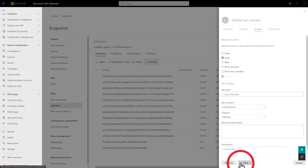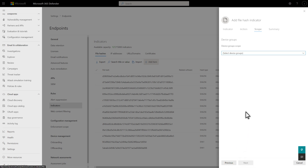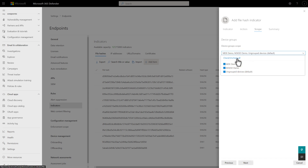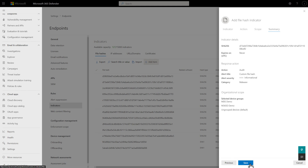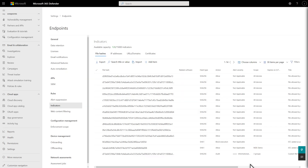On the Scope page, choose the device groups you want to apply this IOC to. In this case, I'll select Check Uncheck All to include all my device groups, and then review the summary and select Save. In the next segment, I'll demonstrate how to batch import these indicators, saving you a good bit of time.